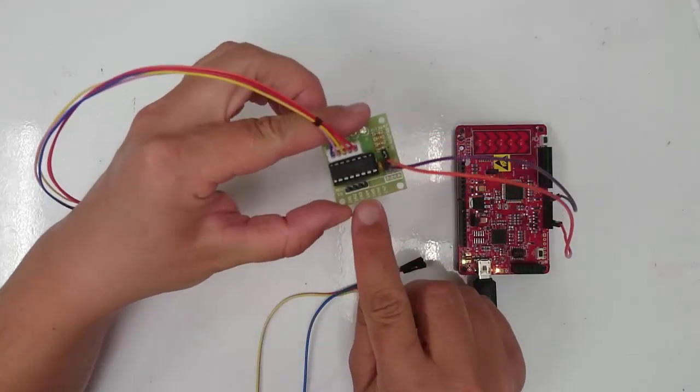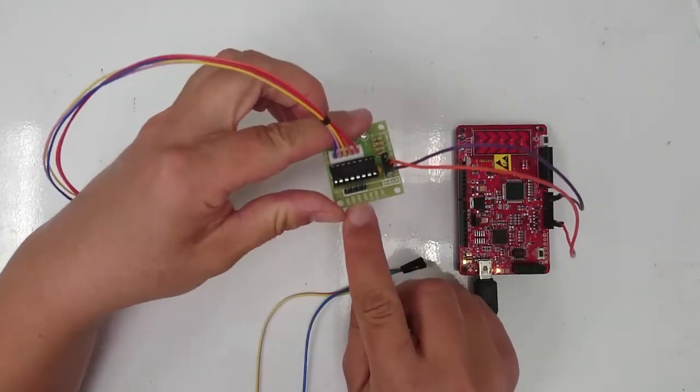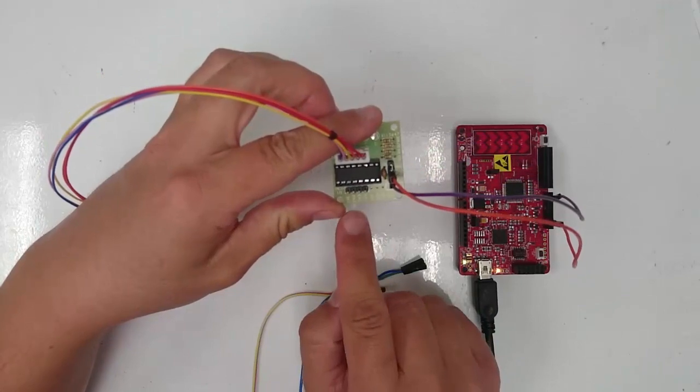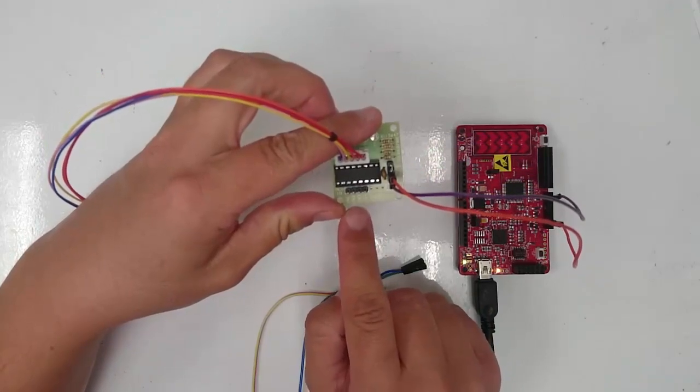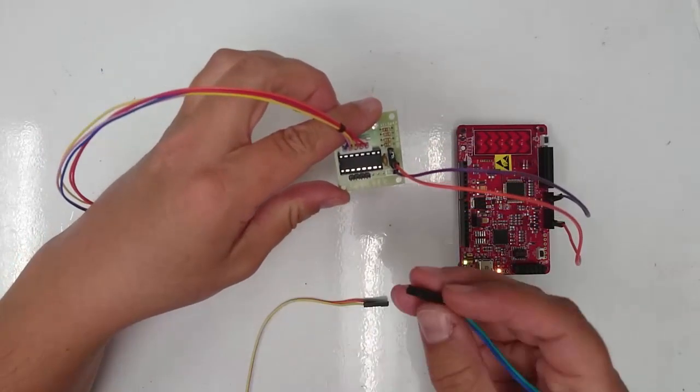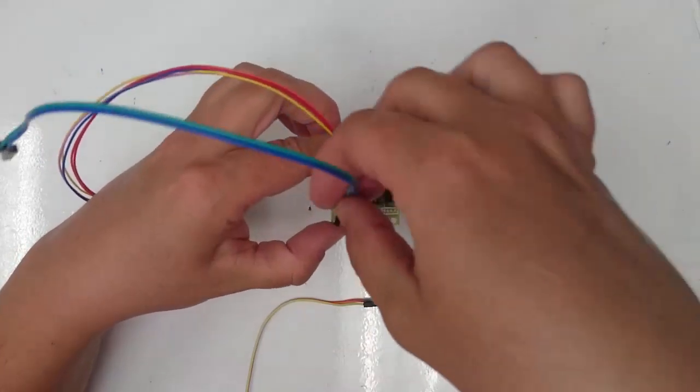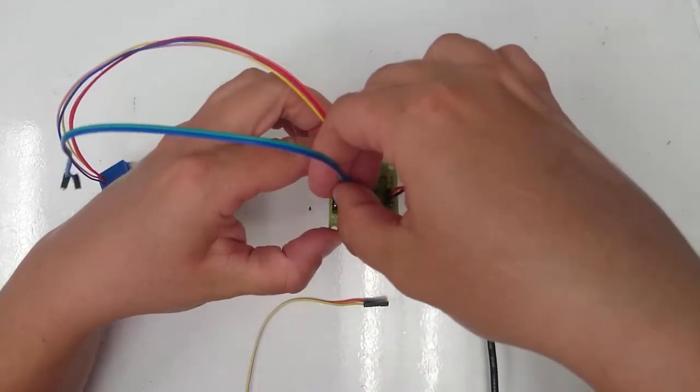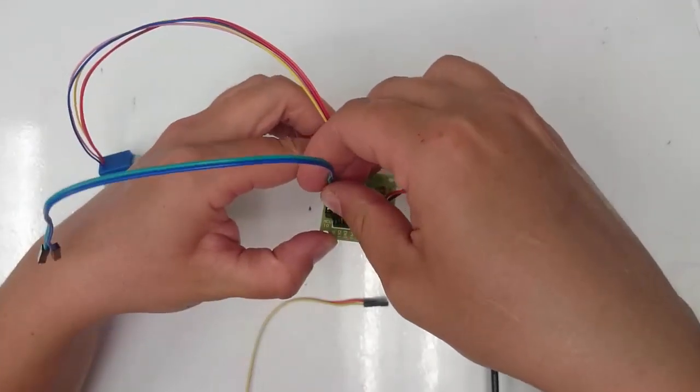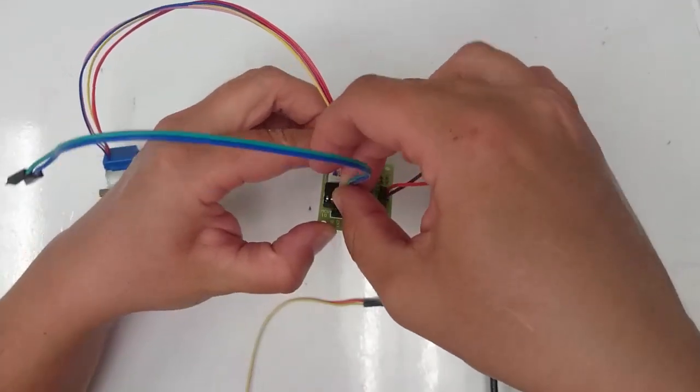Next, we have four pins here that are labeled N1, N2, N3, and N4. We're going to connect the other four jumper wires to these four pins.